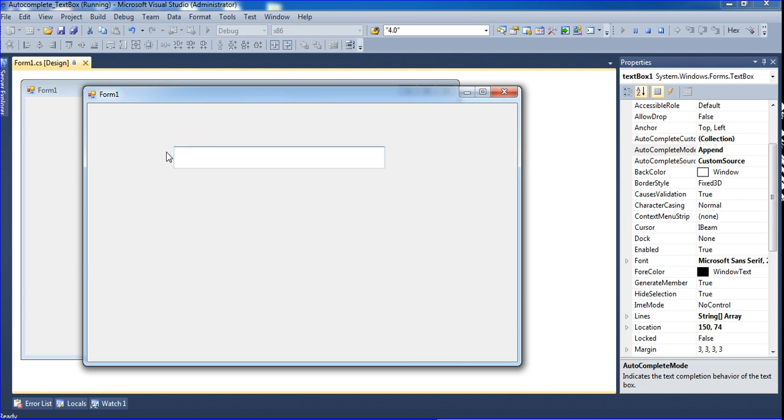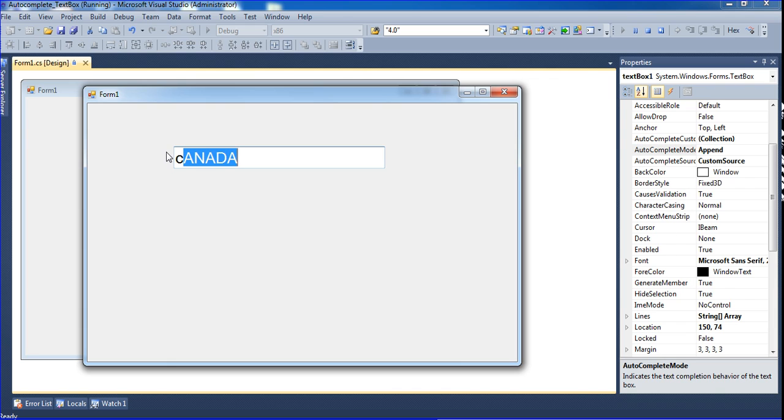Once you type, it will be completed. Type 'C' for China. Use down arrow and up arrow to change selections.